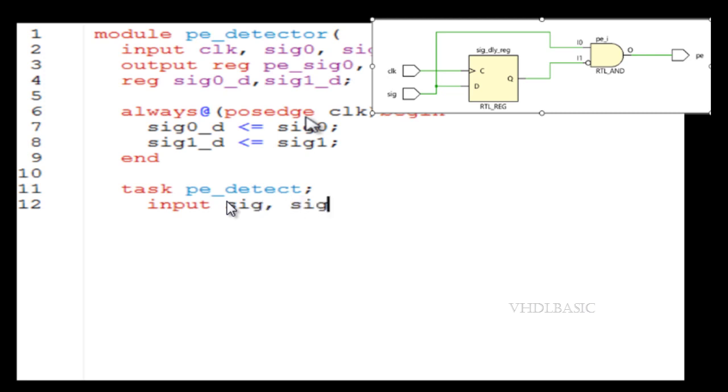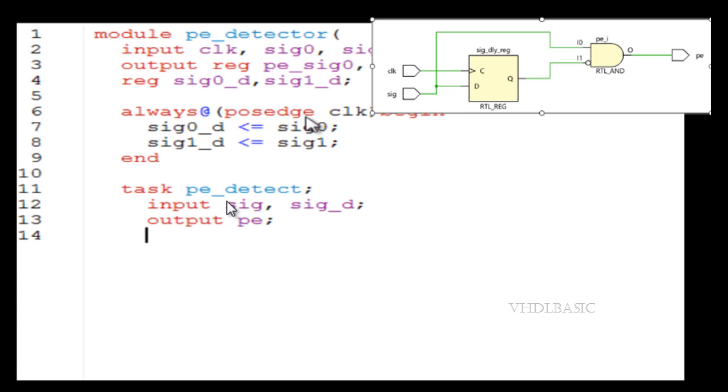Initially, we need to add the D flip-flop for signal zero and signal one with respect to the clock. So in an always block, we are registering that, which will implement a D flip-flop with respect to signal zero and signal one.